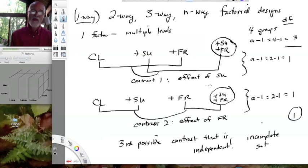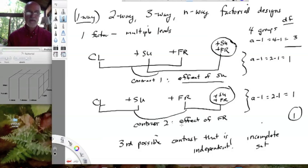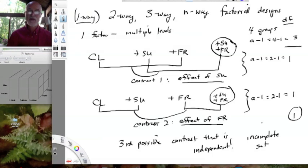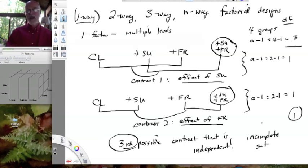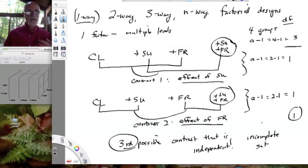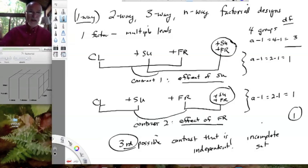I'm going to give you a hint right now. With this design, we're able to look at the effect of sucrose, the effect of fructose, but also a third question: does the effect of sucrose depend on the level of fructose? These are what we call additive effects — the effect of sucrose, the effect of fructose. But in this third contrast, the one that's missing, we can ask whether the effect of fructose depends on the level of sucrose, or vice versa. Does the effect of sucrose depend upon fructose?